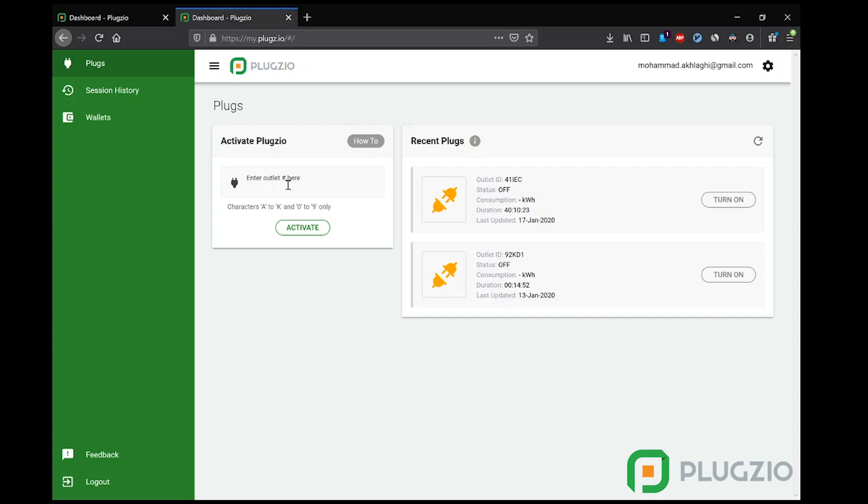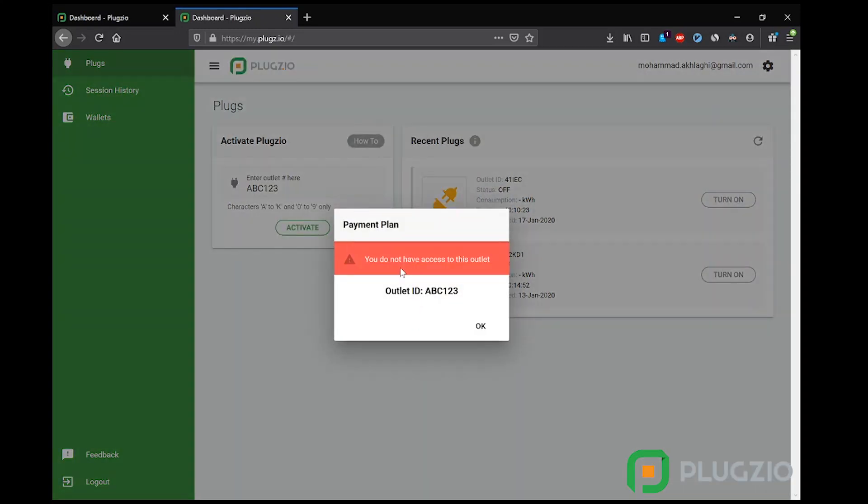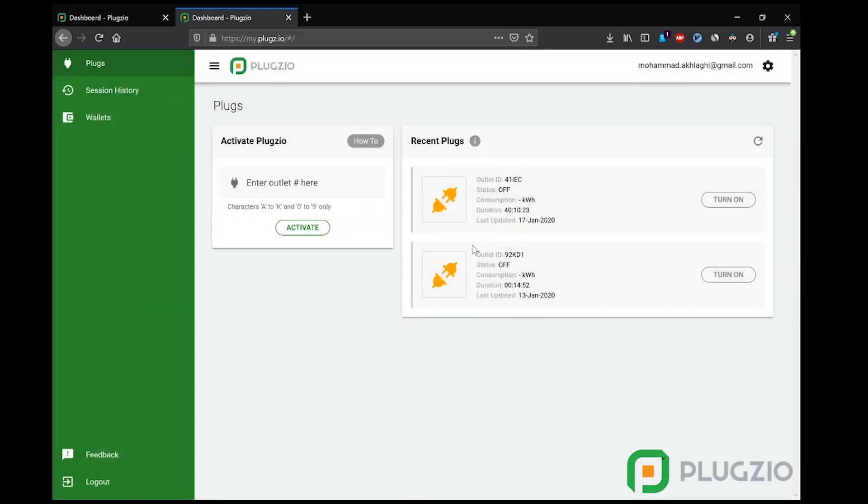We will later see payment plans created on the management dashboard. Let's try a random ID here. We press on activate, and as you can see, it says you do not have access to this outlet. Thankfully, the users' most recently activated outlets are listed right here, saving the user time on future activations on the same outlet.